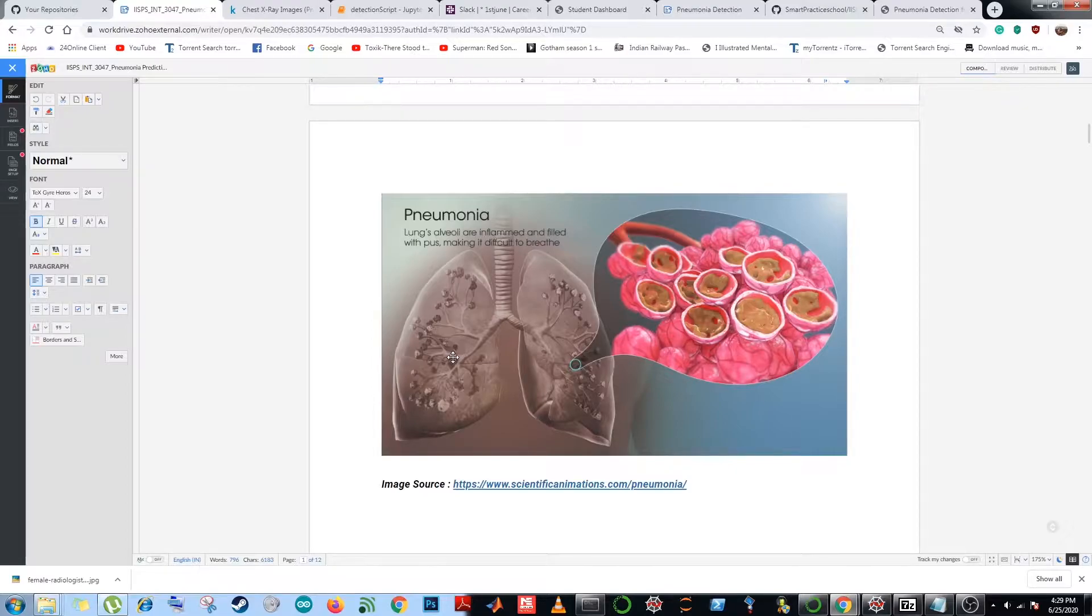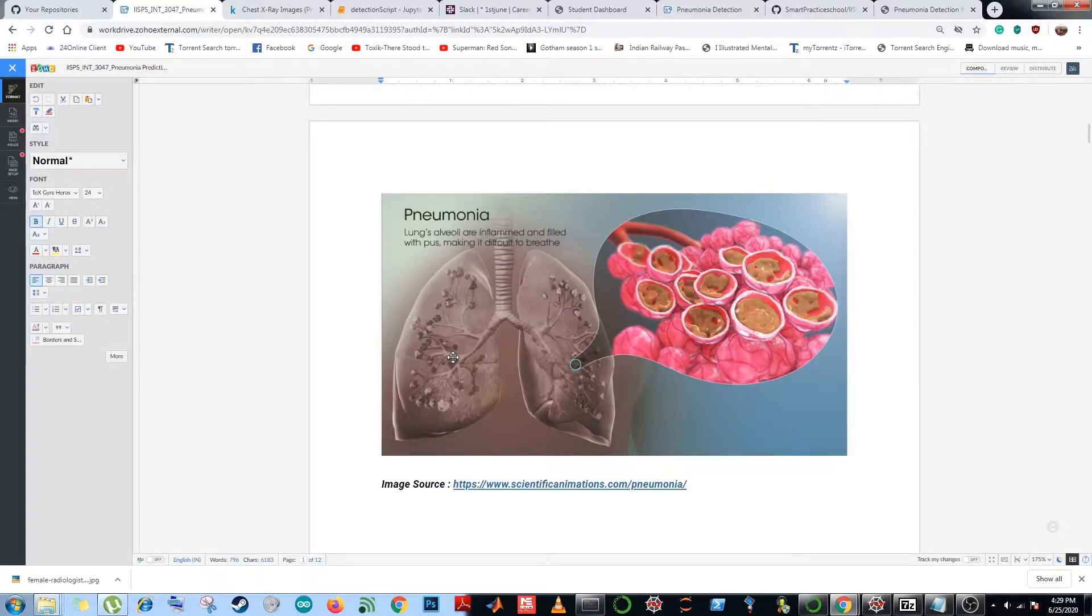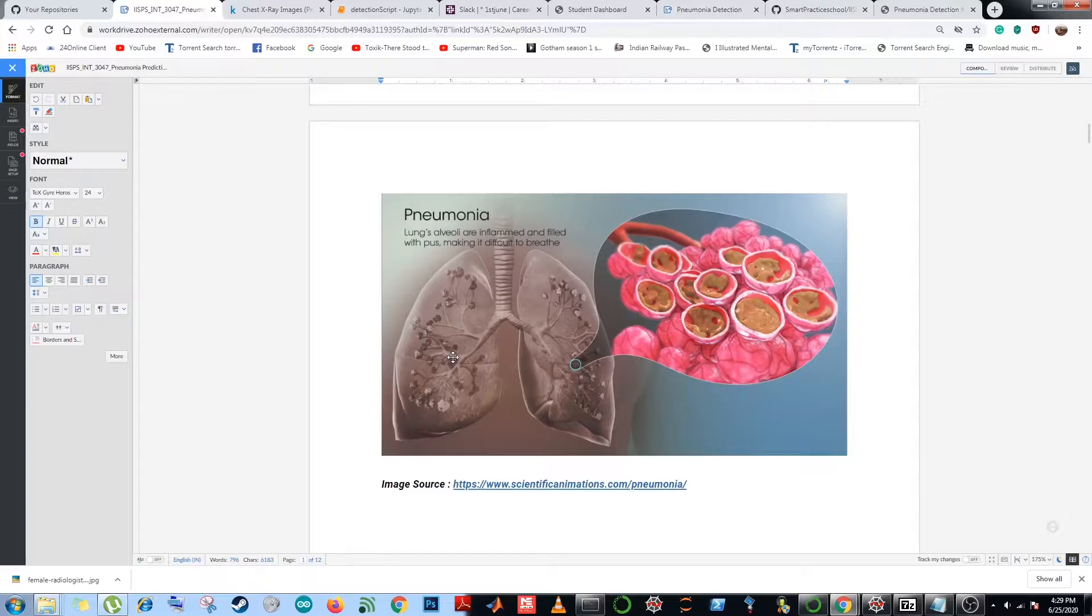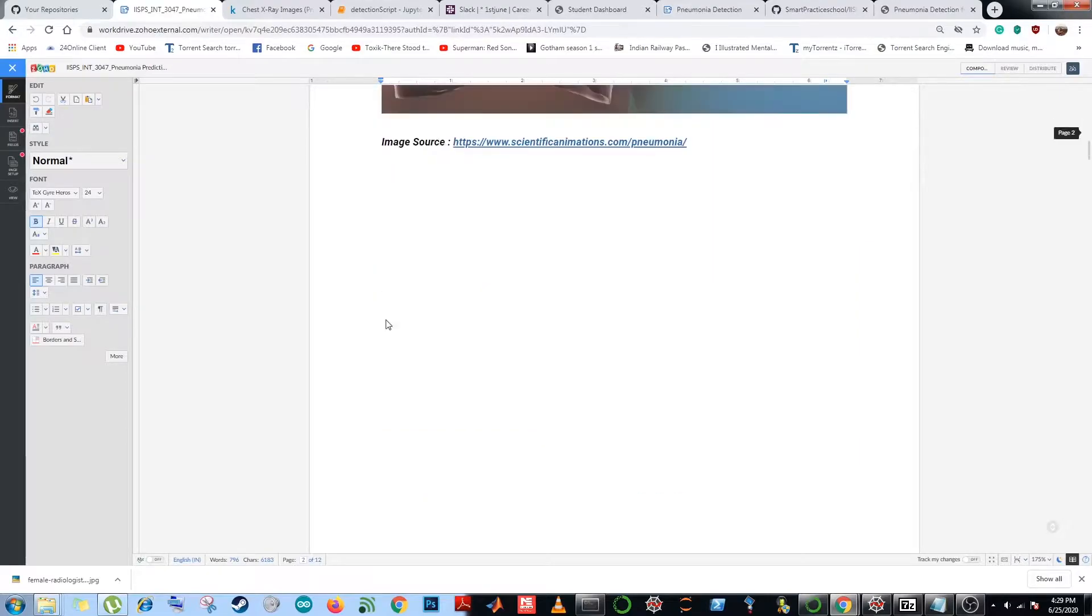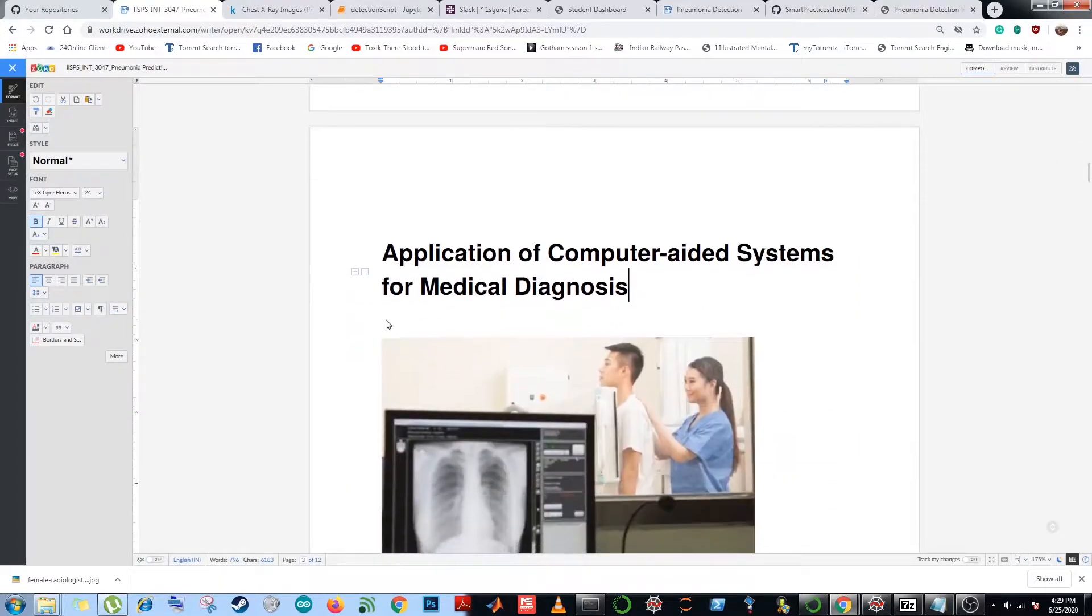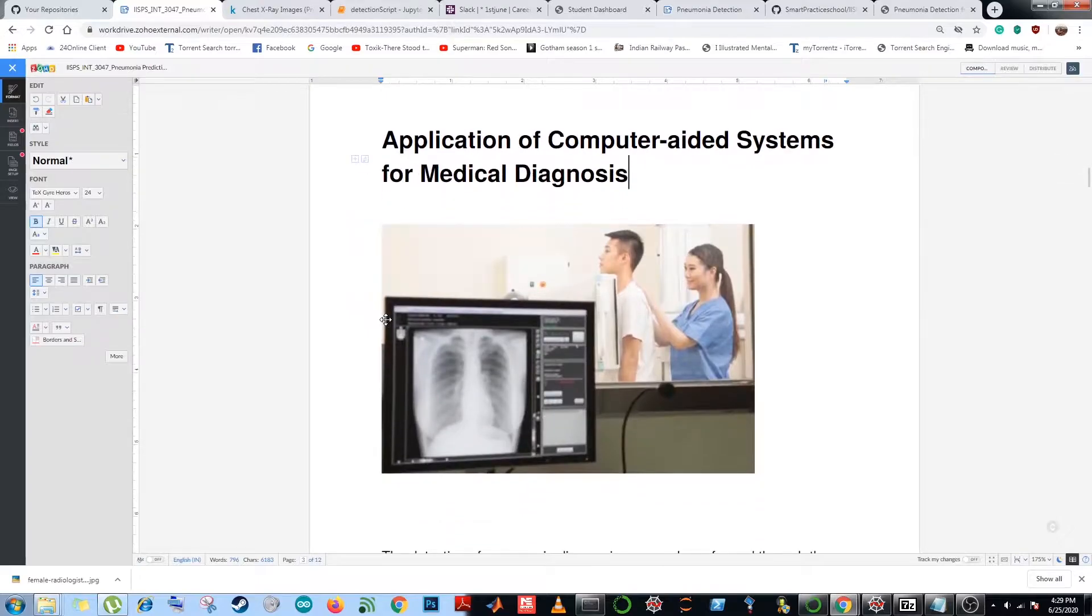Pneumonia is an inflammatory lung condition which not only involves a single illness but many different illnesses caused by different microorganisms. So what are the applications of computer aided systems for medical diagnosis?